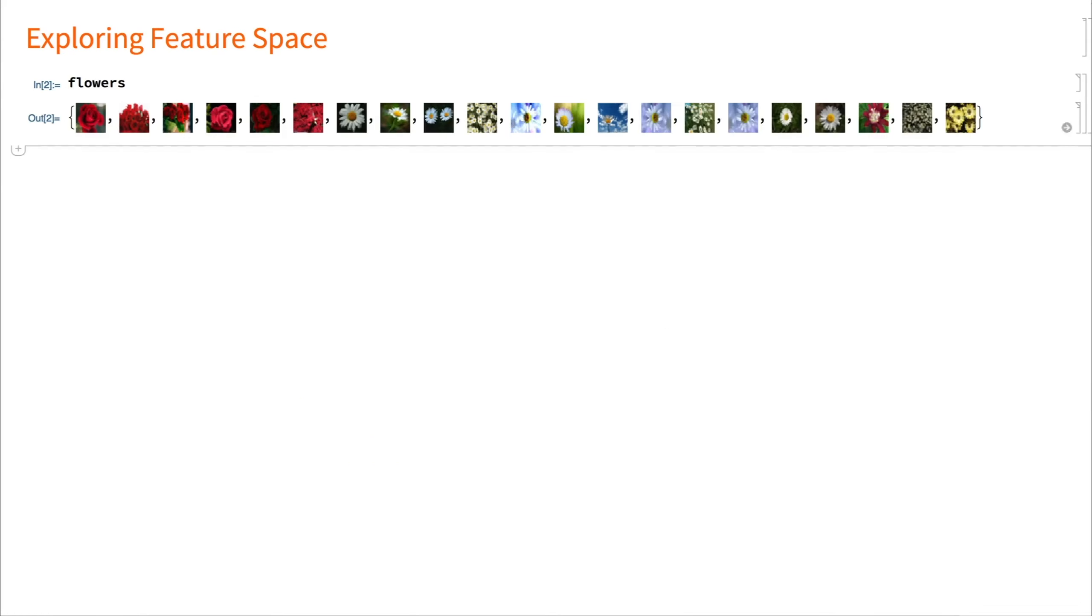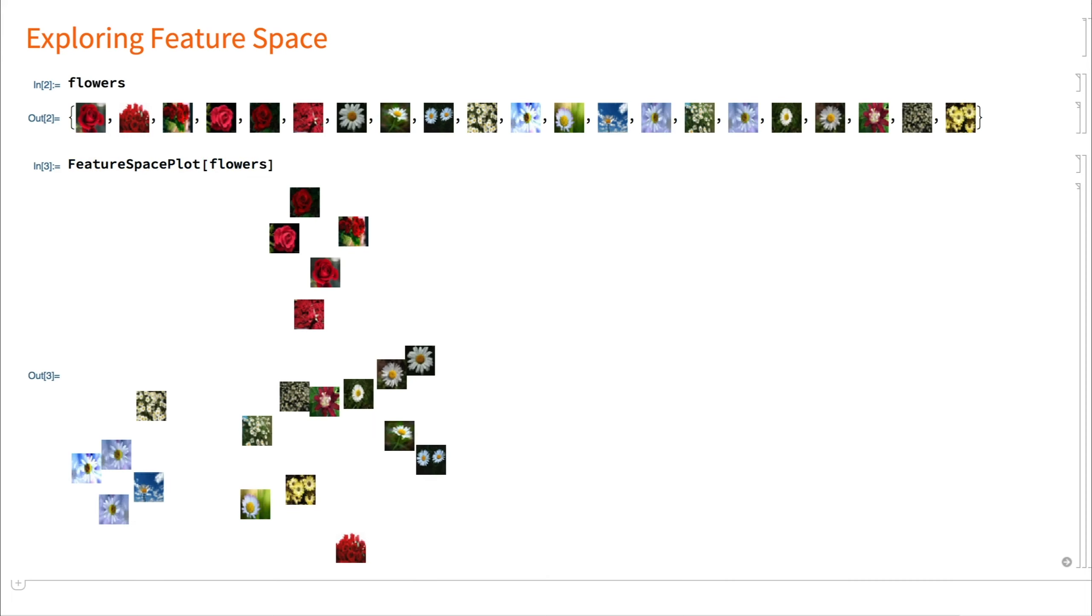The feature space plot function automatically extracts features from the given data, reduces to two dimensions, and creates a scatter plot.